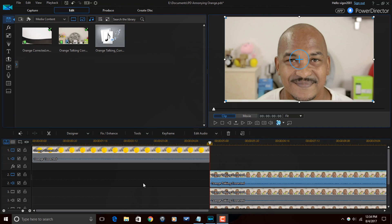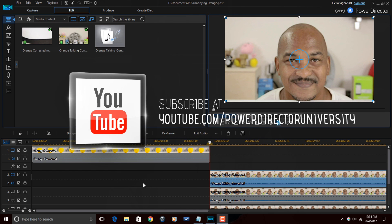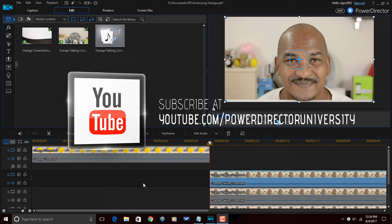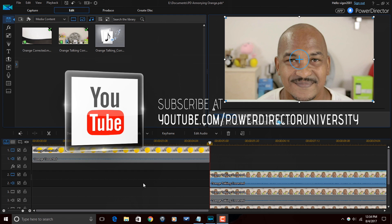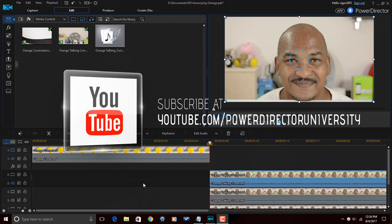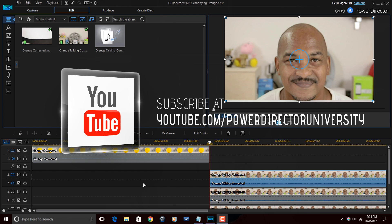Today we're going to do a tutorial on the annoying orange effect, so let's jump right into PowerDirector 15 Ultimate and make it happen. Here we are in PowerDirector 15 Ultimate, before we get started I want to remind all you guys to subscribe to PowerDirector University to get great tips and tricks like this every Saturday.